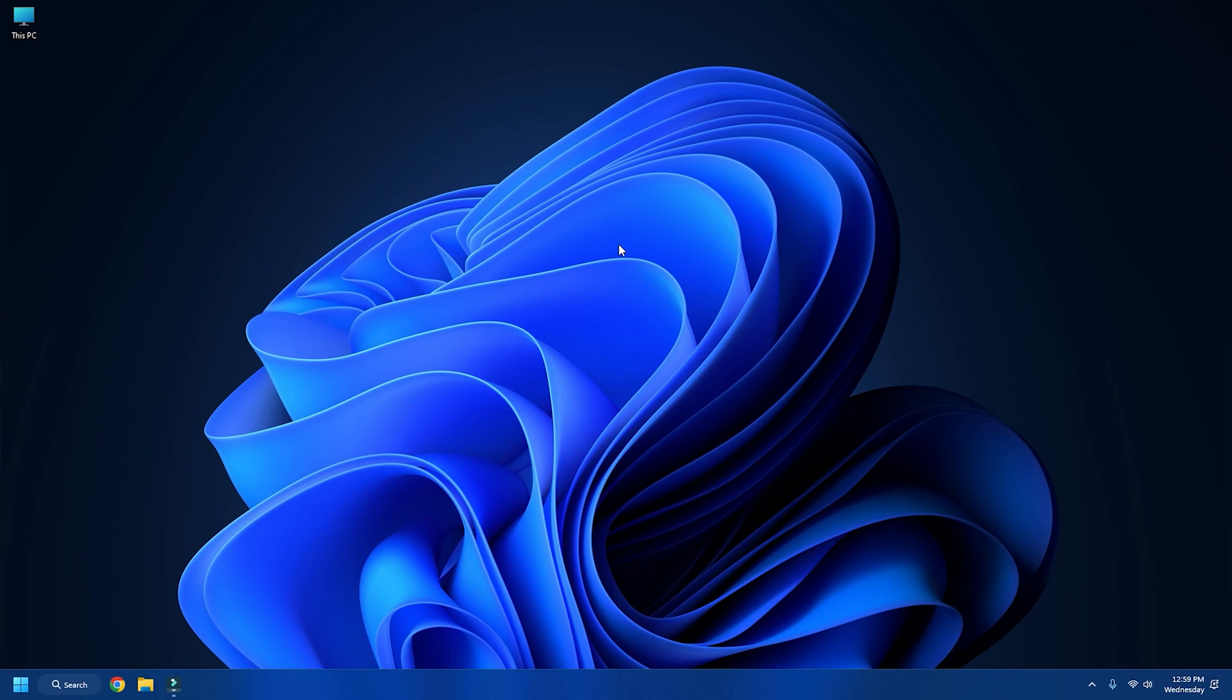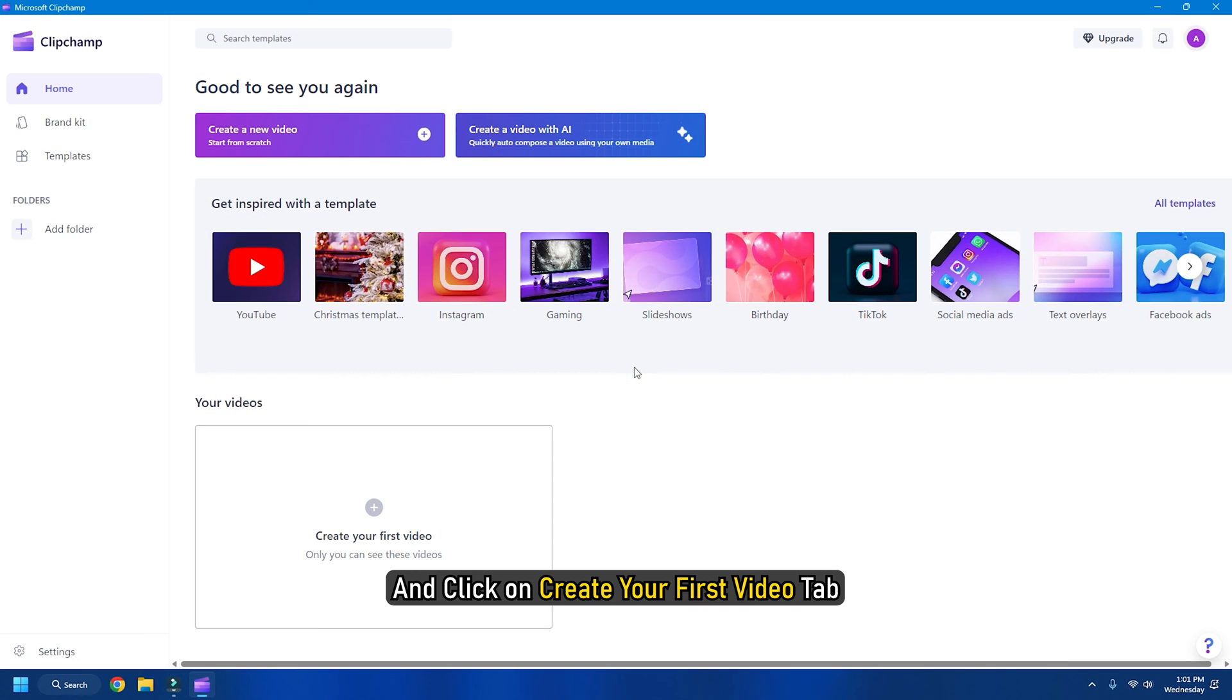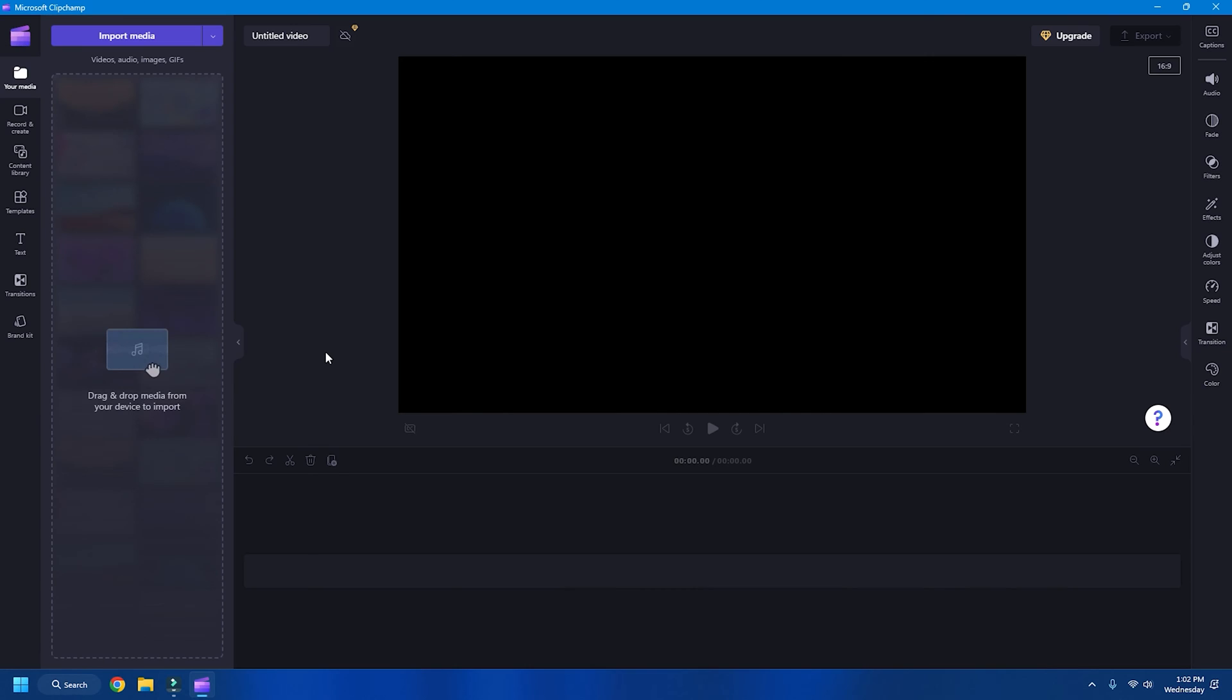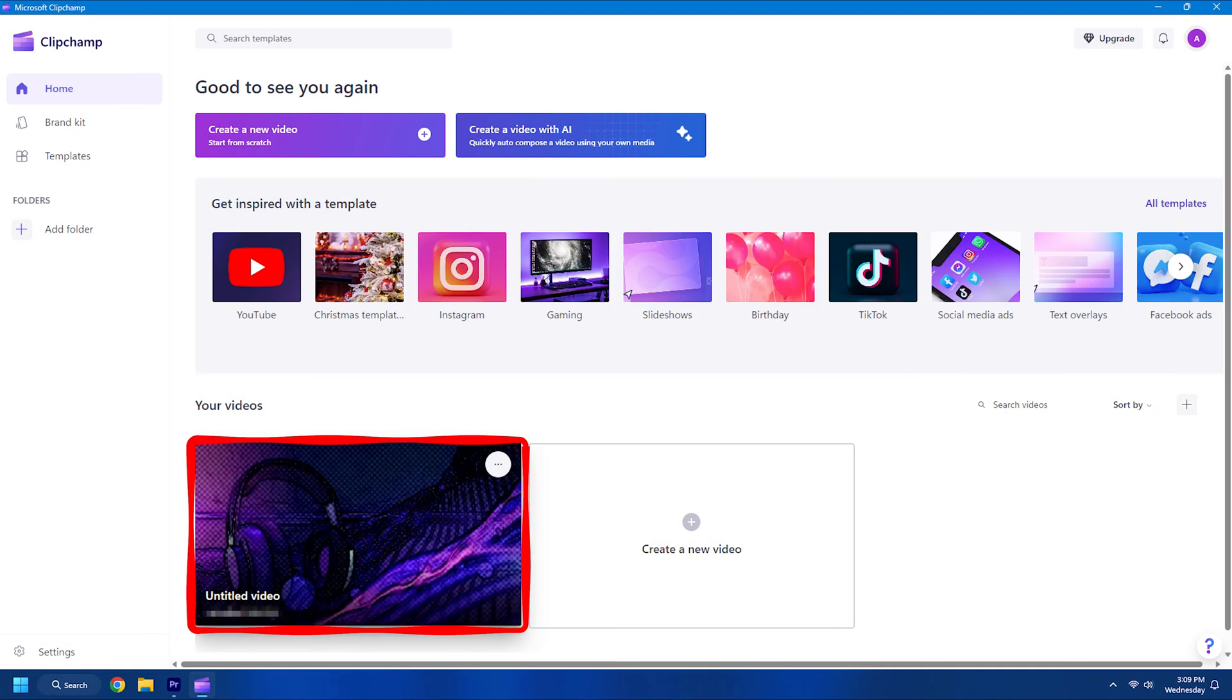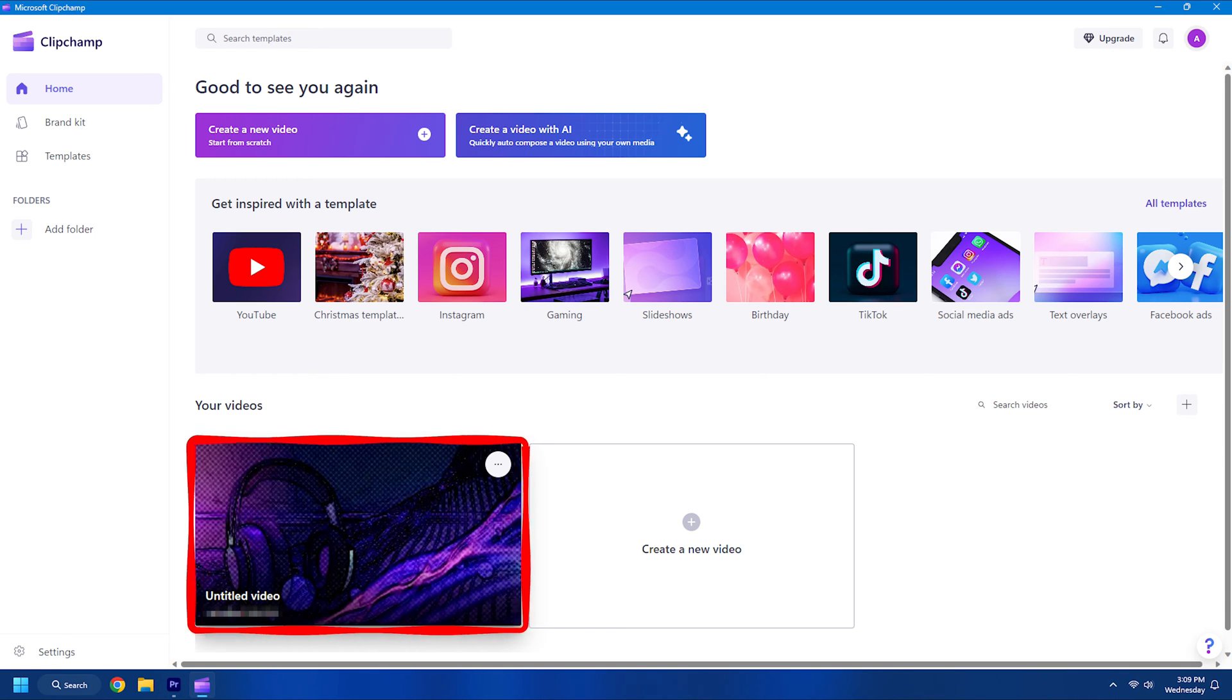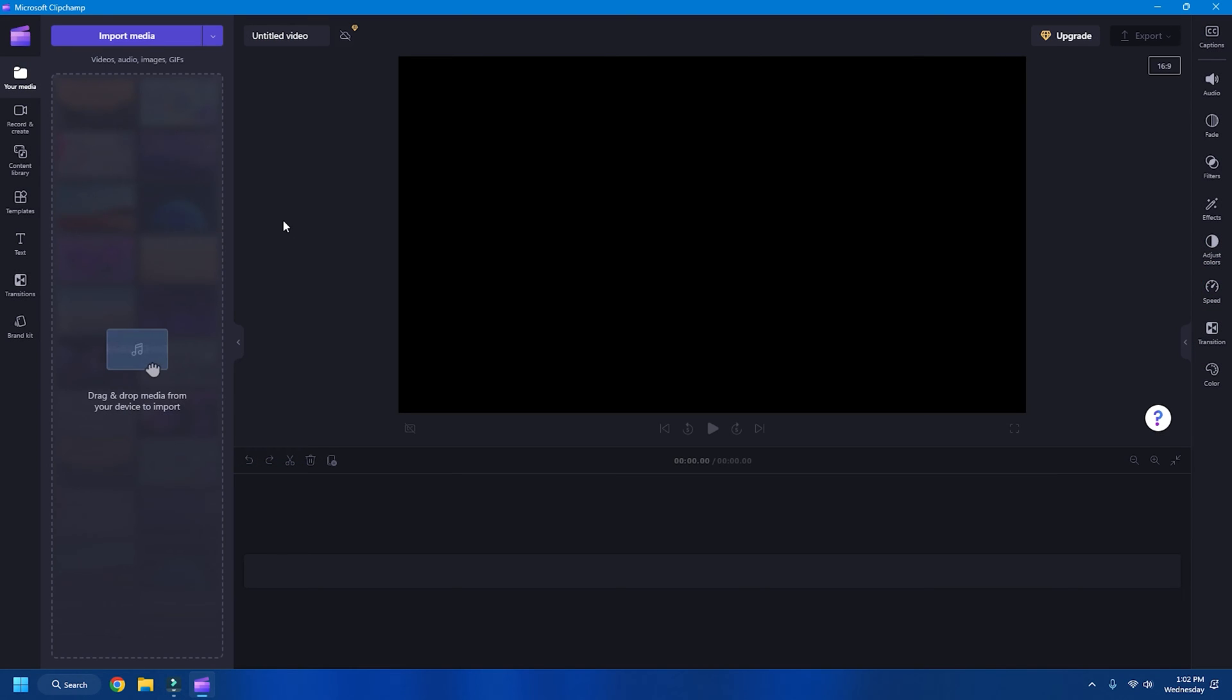To get started, open Clipchamp on your Windows 11 PC and click on create your first video tab. If you already have edited a video on Clipchamp before and want to resize that, click on that particular video project under your videos to open it. If you open an already created video, skip the next two steps in the process.